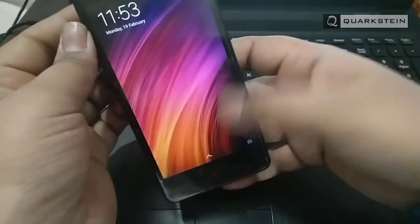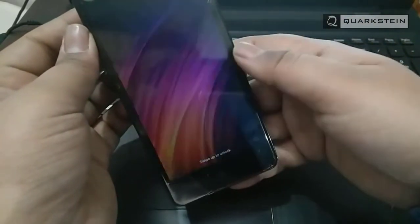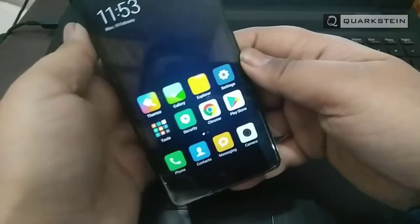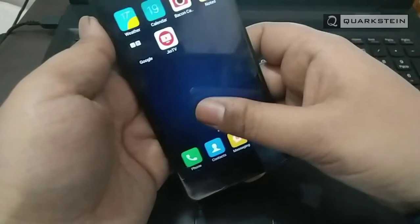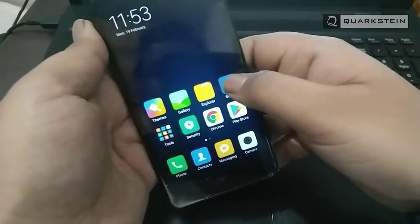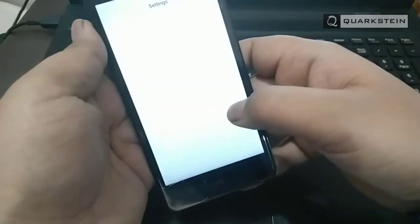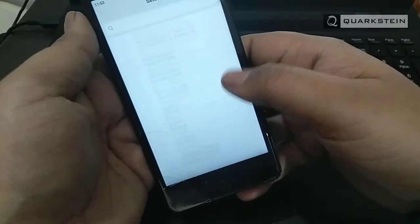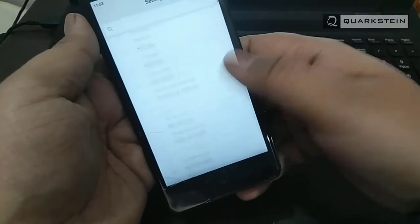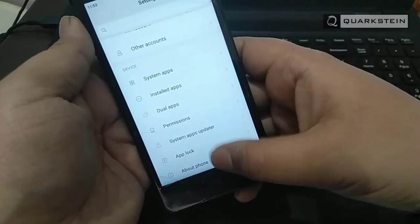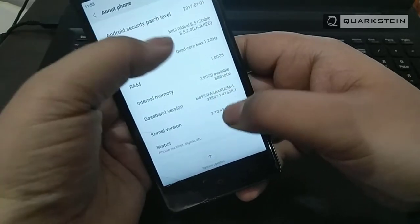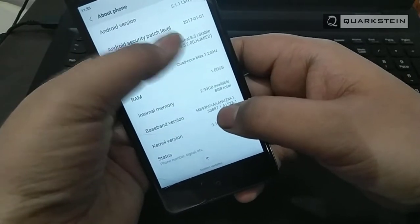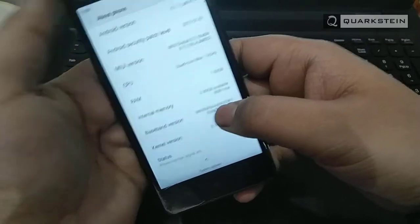The Xiaomi Redmi 2 launched with MIUI 6 OS on top of Android 4.4 KitKat. Now MIUI 9 is Xiaomi's latest upgrade, bringing a lot of design changes along with some improved experience as well. However, this device is dragging a lot in 2018.